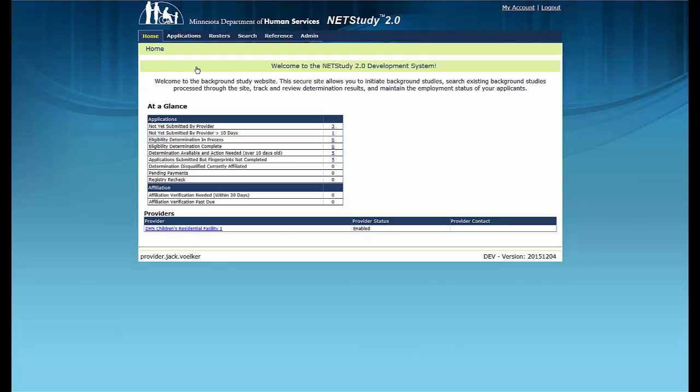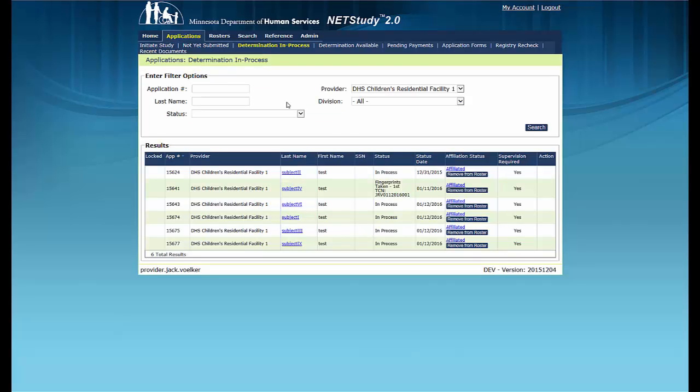The Determination in Process queue contains applications that have been submitted in the NetStudy 2.0 system. This queue allows you to track the status of background studies which have been successfully submitted but a determination has not been completed. Background study subjects whose applications are in this queue have either not yet been fingerprinted or DHS needs more time to complete the background study determination.